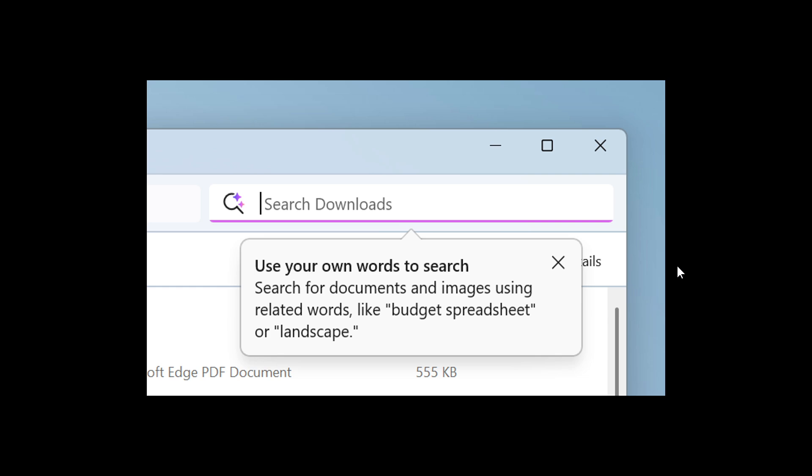Whether it's searching in File Explorer, in the Windows search box on your taskbar, or in the settings, you just type what's on your mind to find it on your Copilot Plus PC. You no longer need to remember file names, exact words in file content, or settings names.